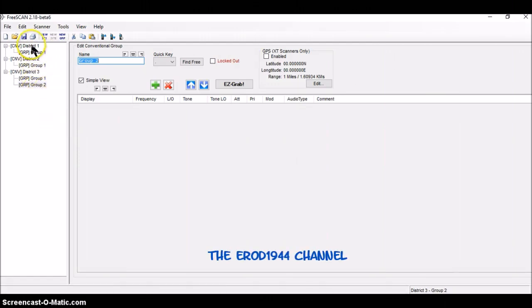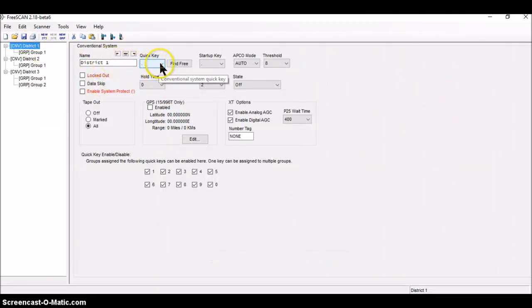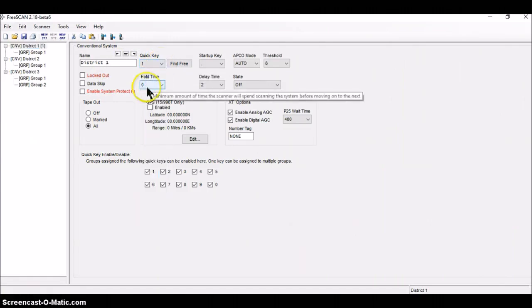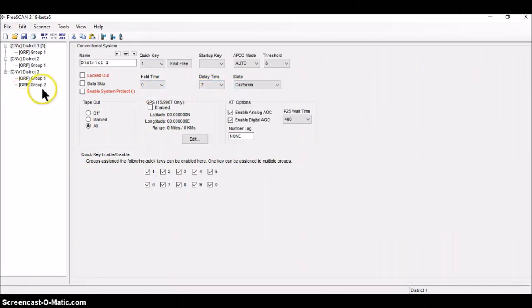So I'm going to start programming up with district one, which is a system. So it's there listed as district one, I'm going to give it quick key one. It has a hold time of zero and a delay time of zero, which is good. And I'm through with that.